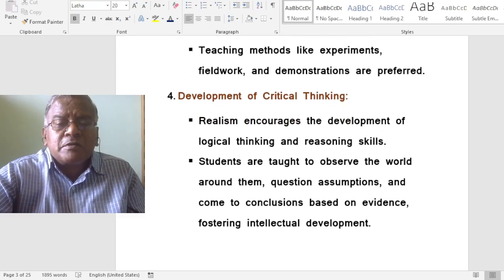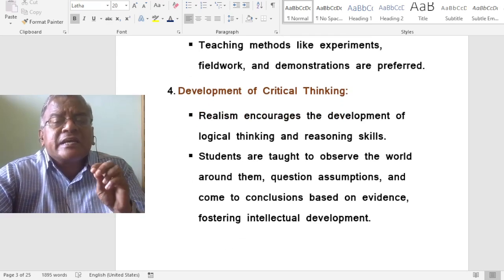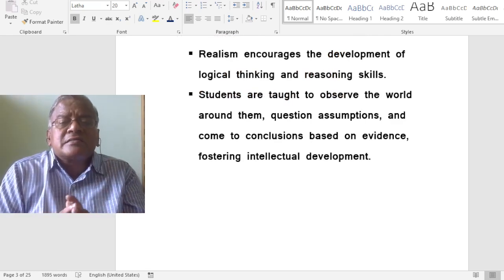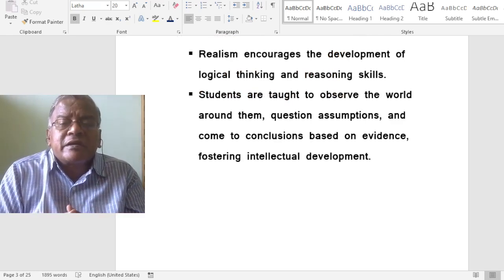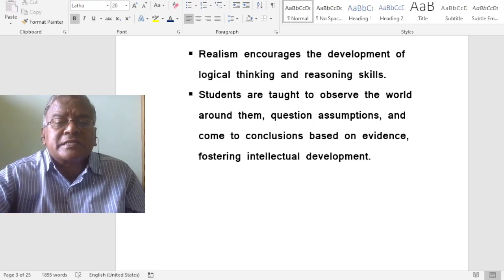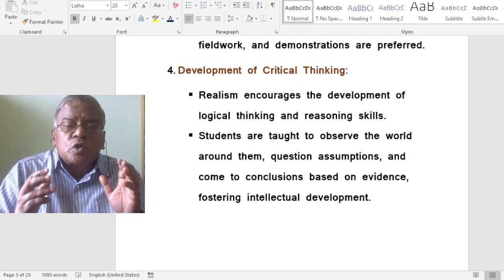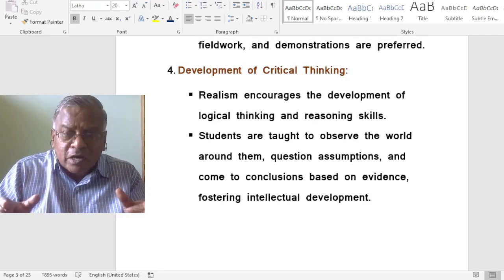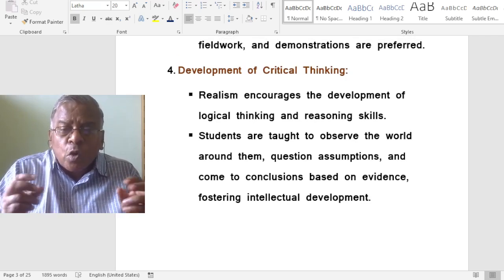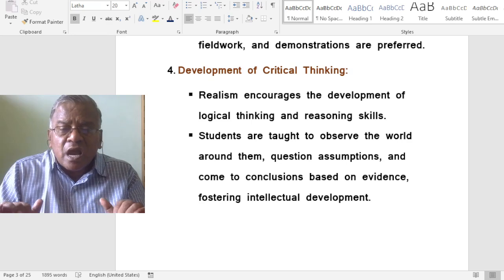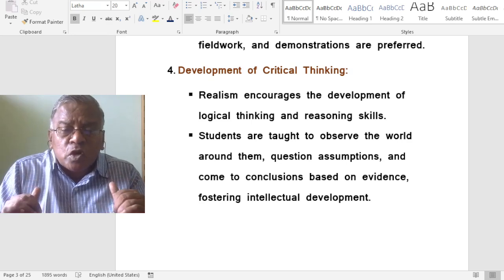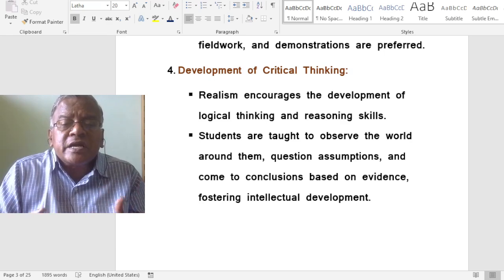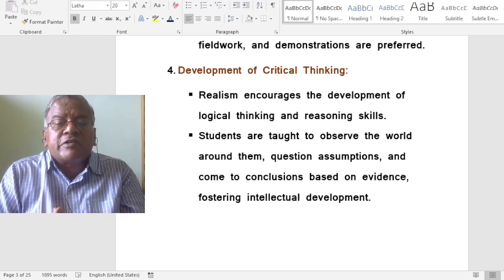Realism develops critical thinking in students. Realism encourages the development of logical thinking and reasoning skills. Students are taught to observe the world around them, question assumptions and come to conclusions based on evidence, fostering intellectual development.